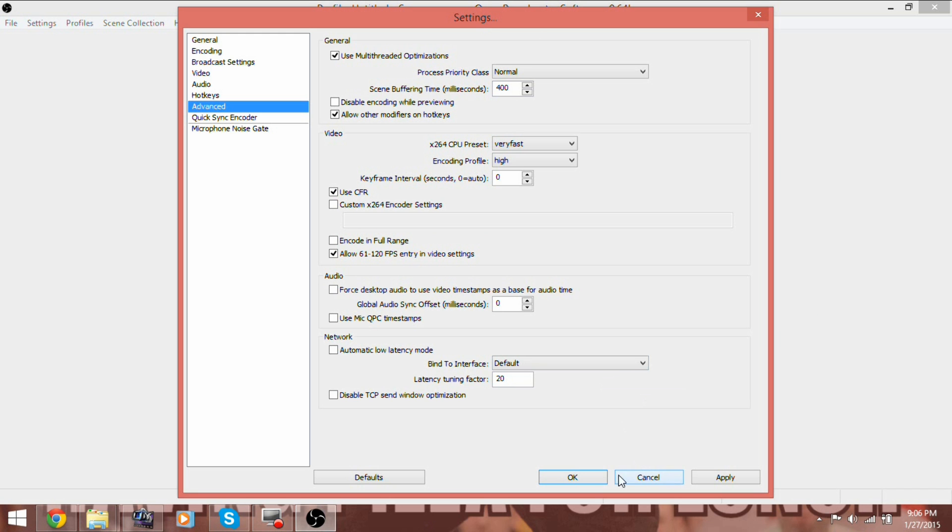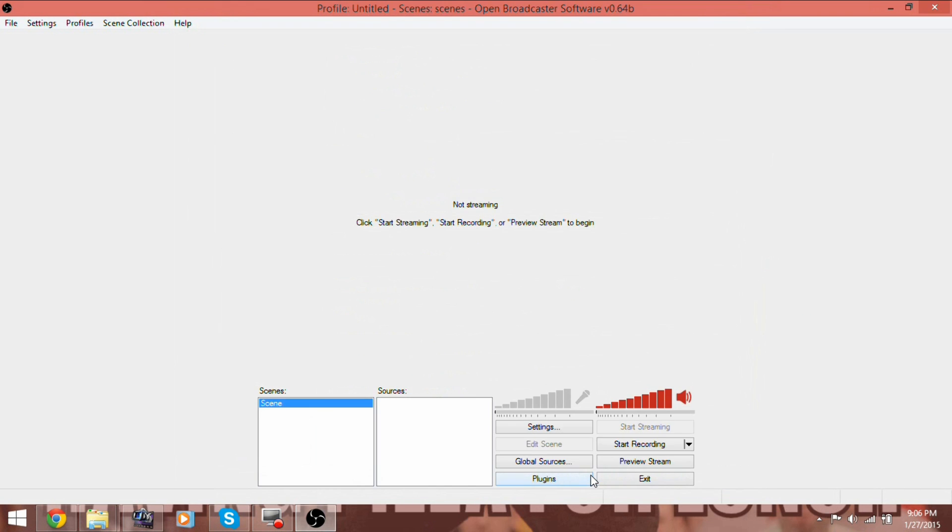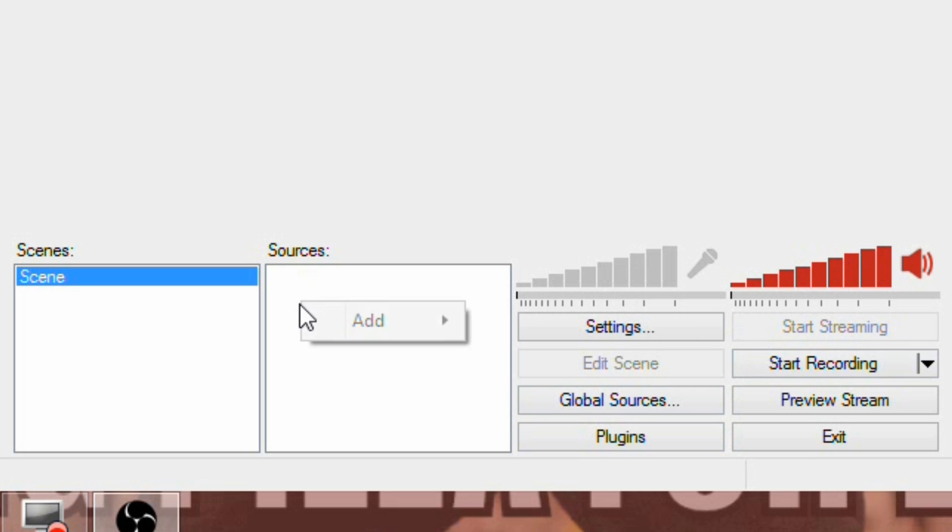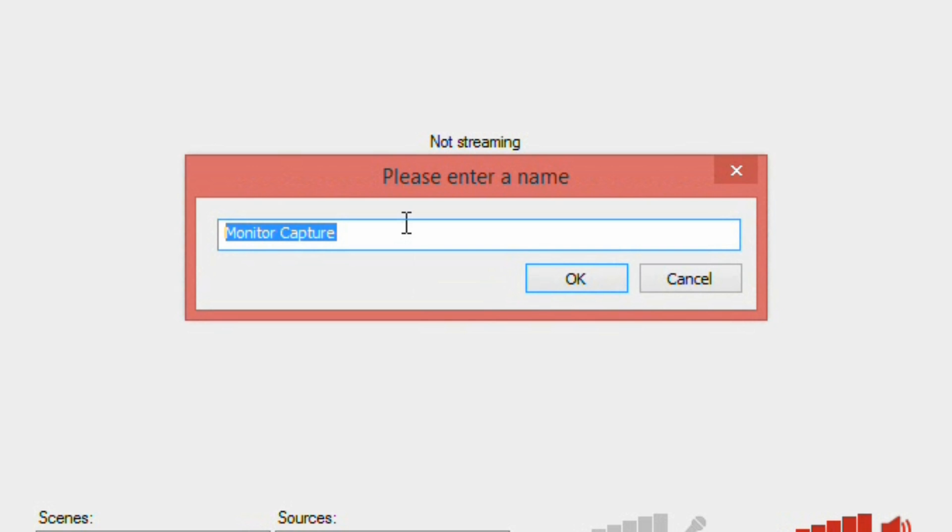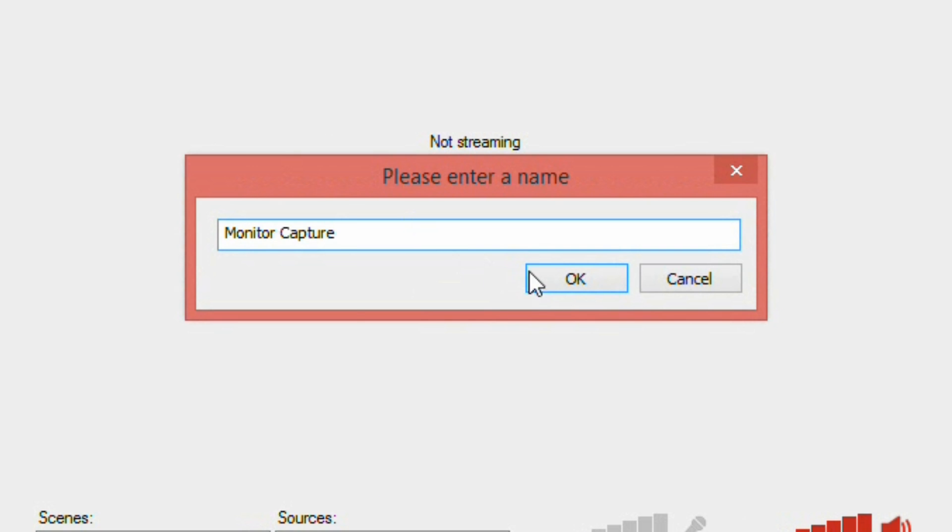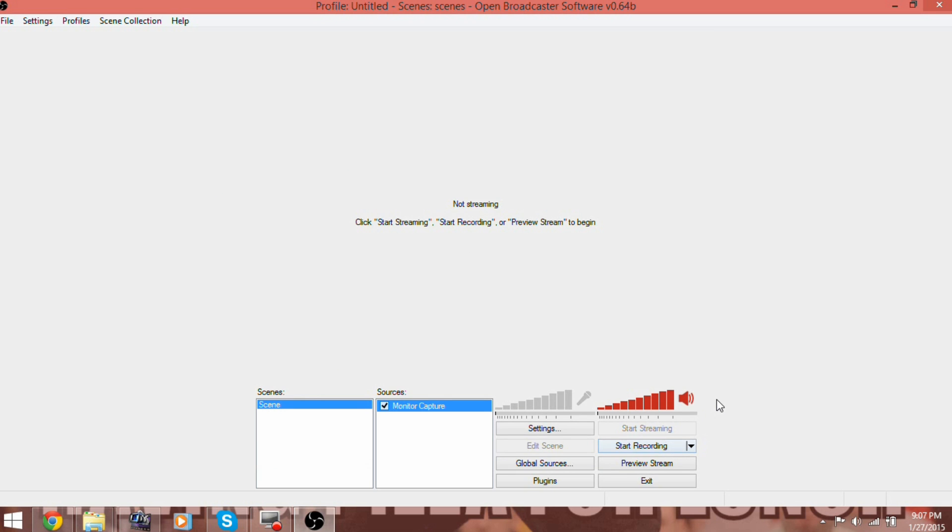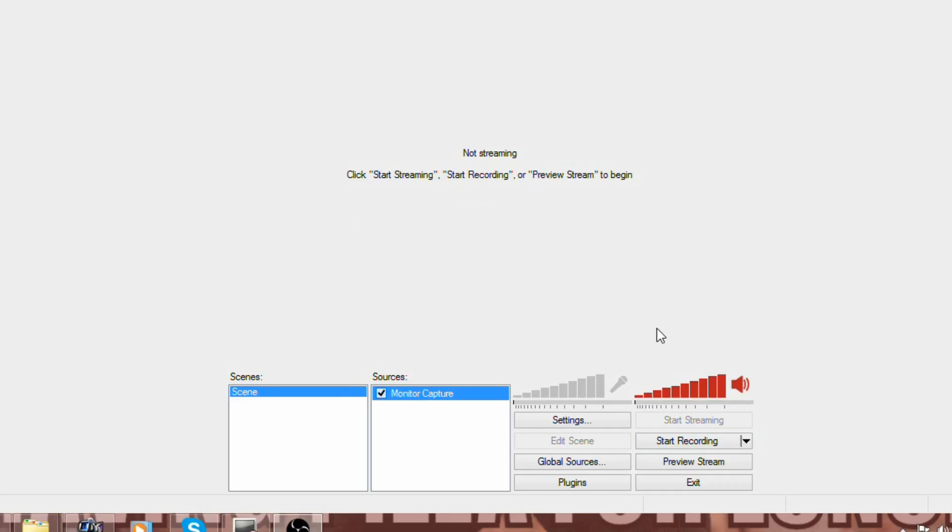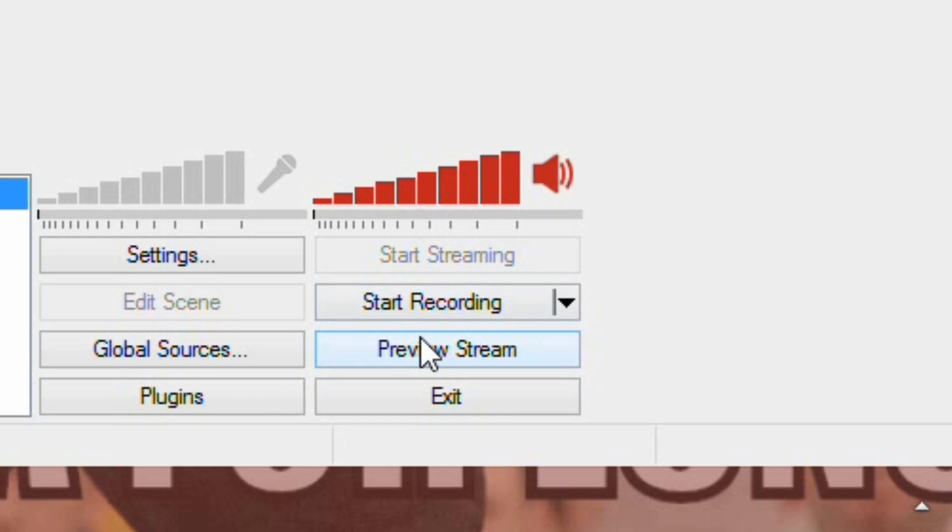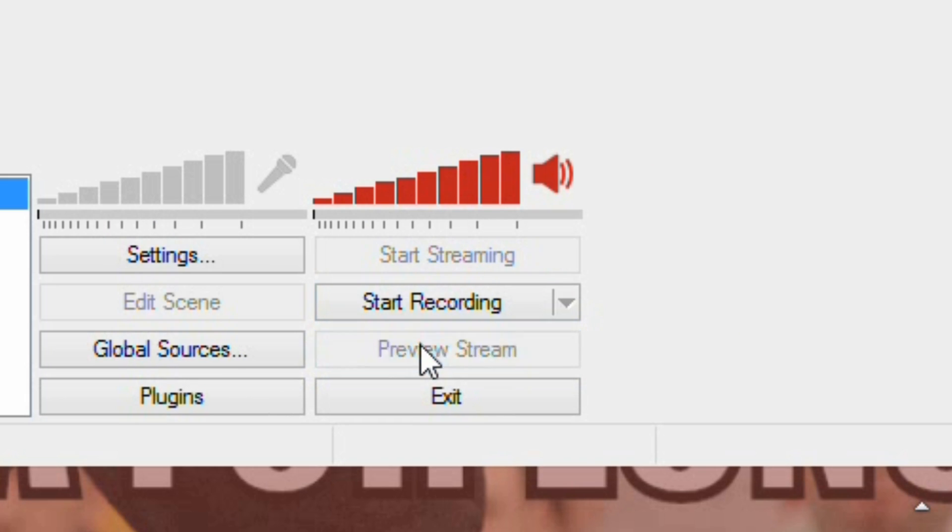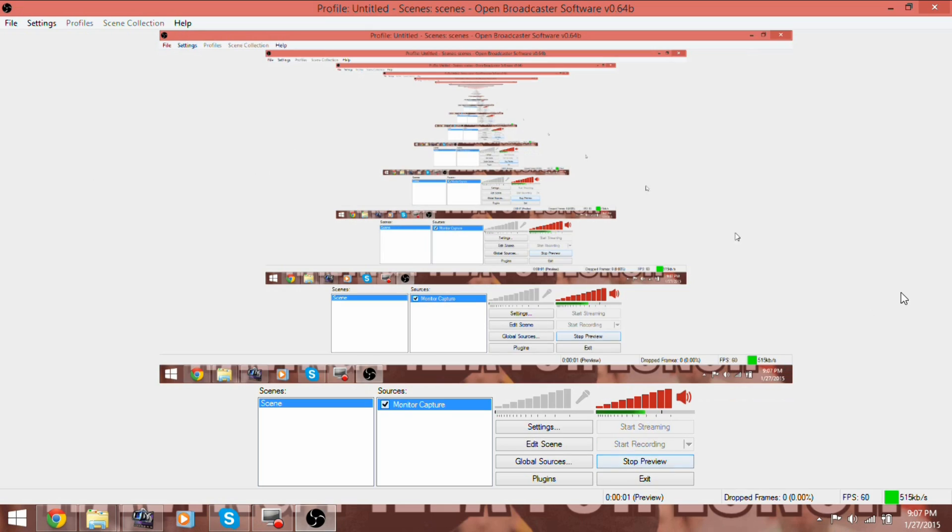Now, click OK and right-click in the box called Sources. Then click on Monitor Capture. Enter whatever name you want, and then you can change the settings. We just keep it as is. Once that is done, make sure it is checkmarked in the Sources box, and then click Start Recording. You can also click Preview Stream to see it beforehand.